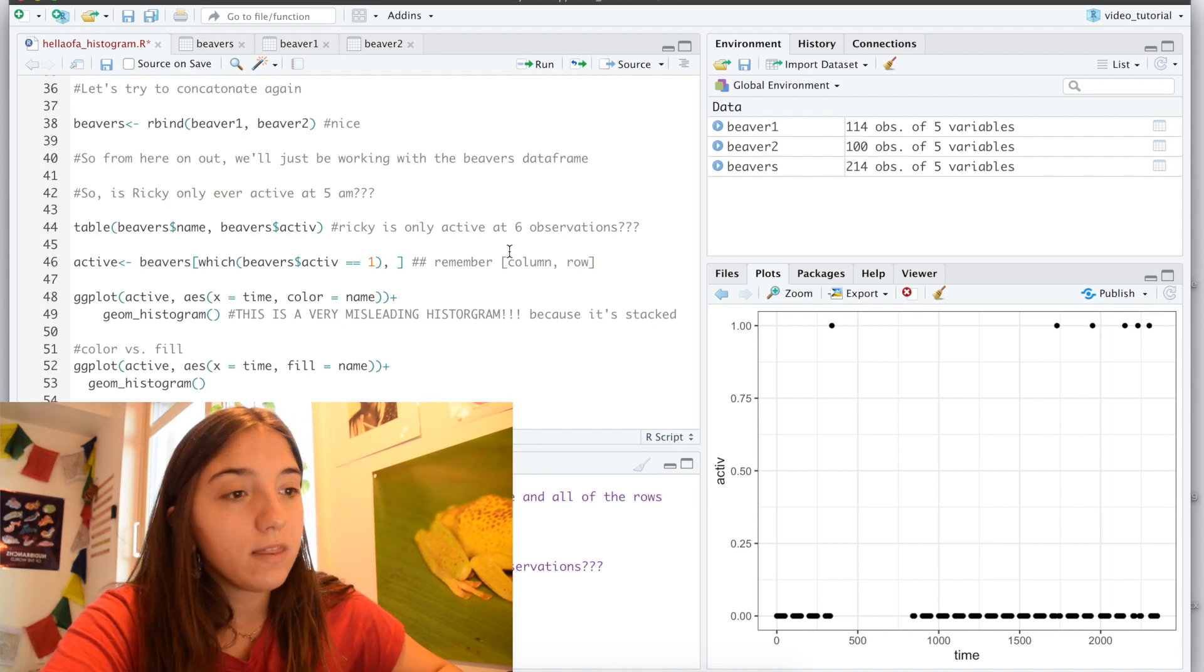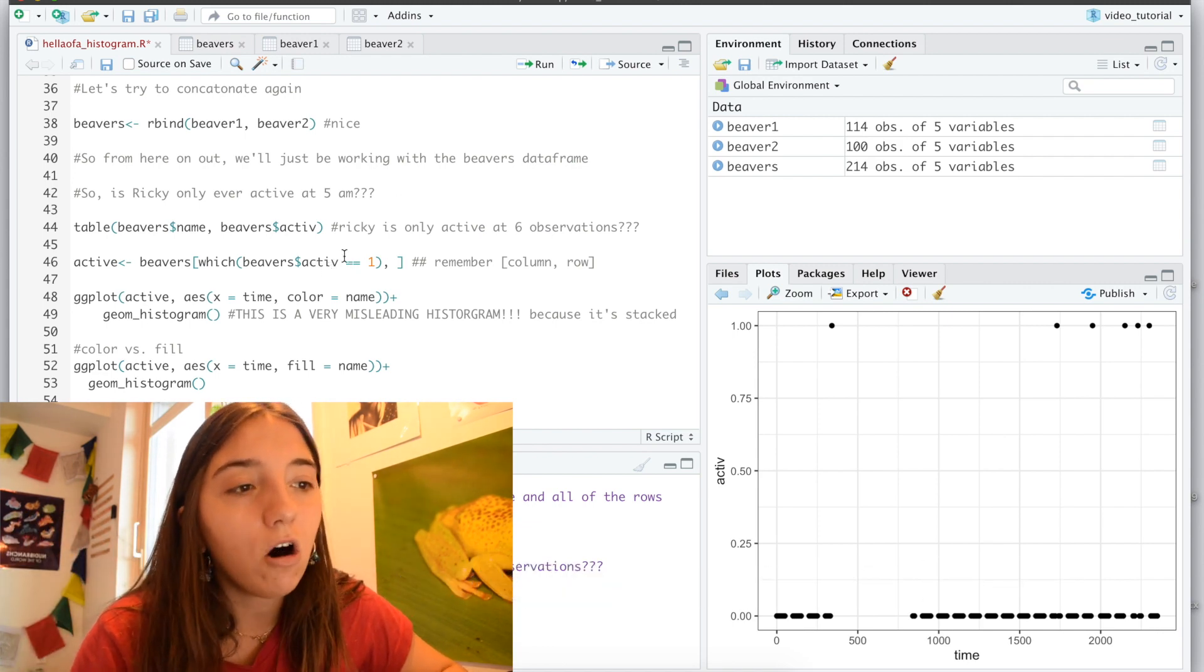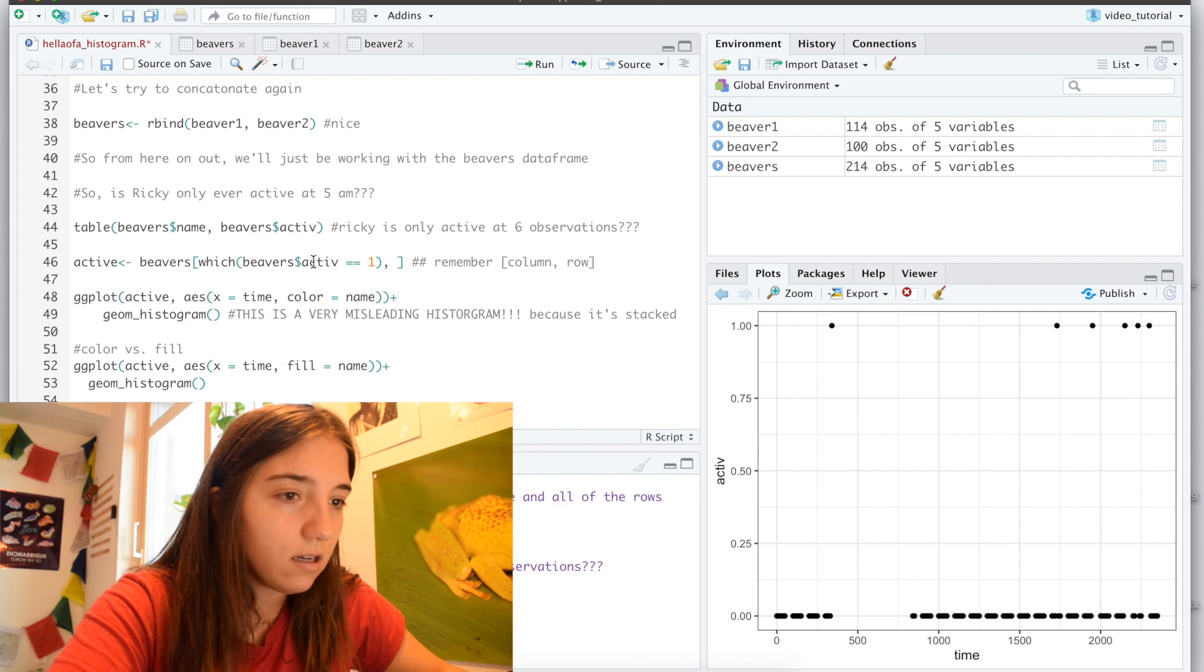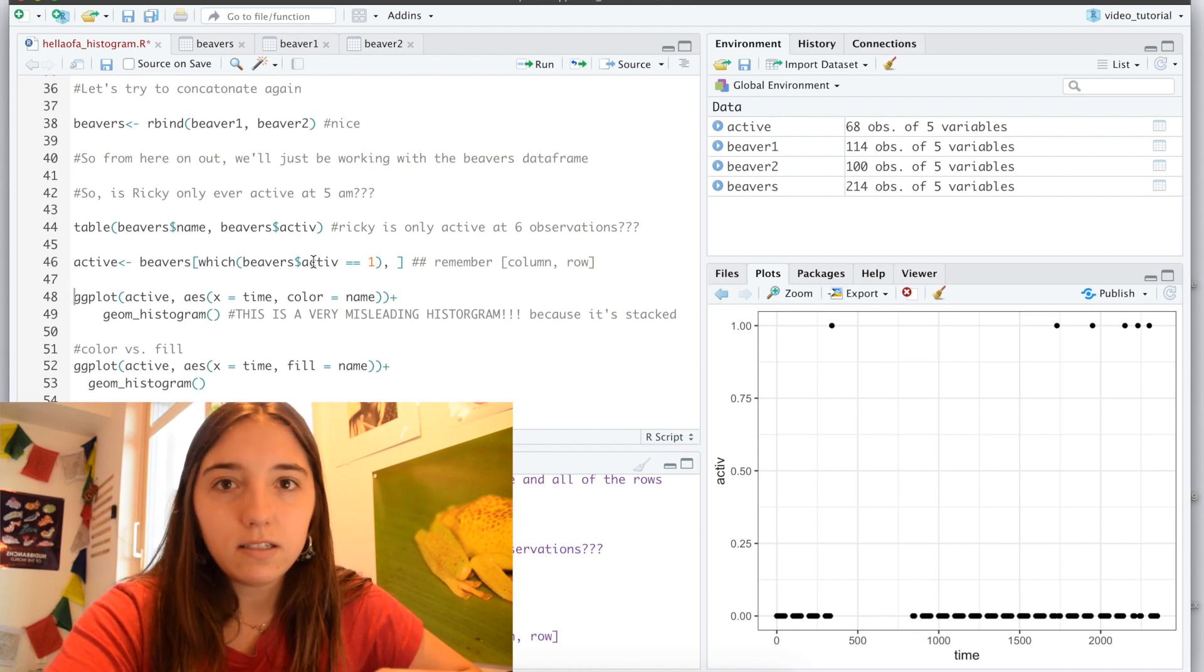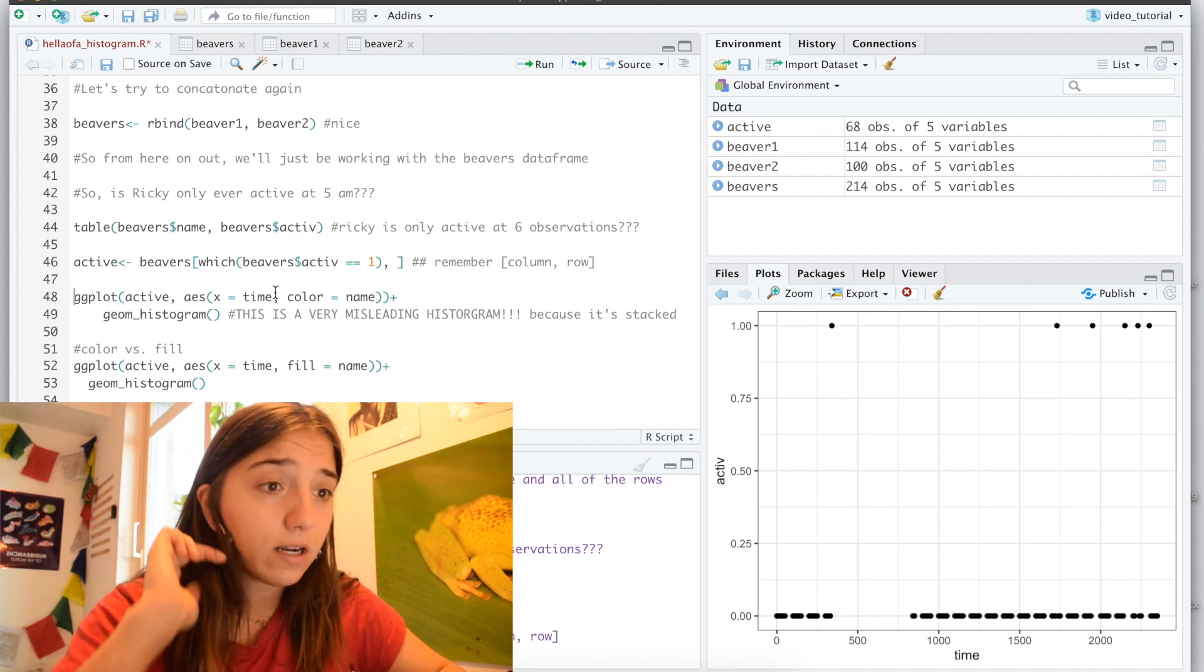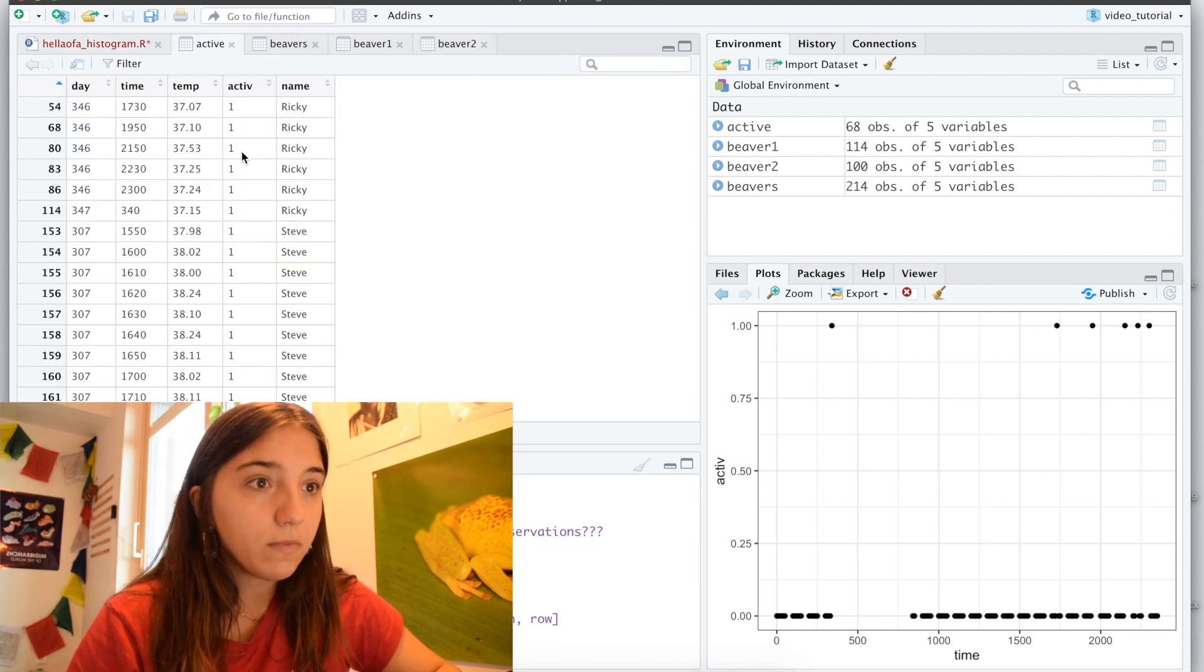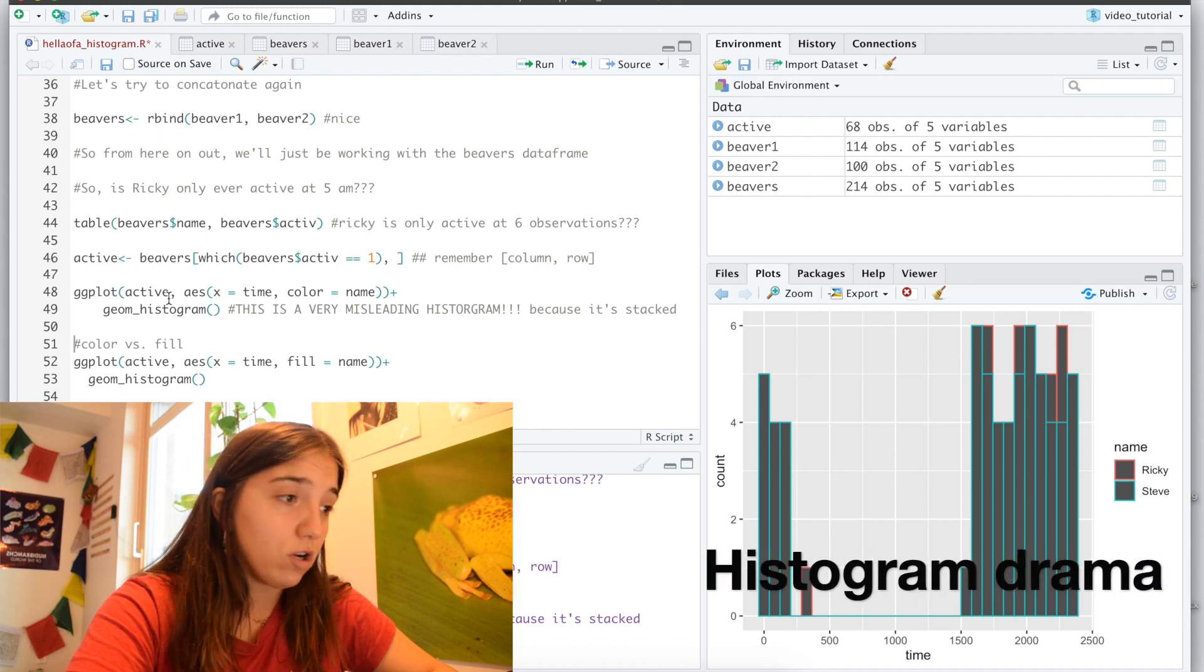So now also remember that when we, within these square brackets, the first call is the column and the second call is the row. So within the column of activity equaling 1, that's what I want. So subsetting can be a little bit confusing, but once you think of it within the logical steps, it starts to clear up a little bit, but it's definitely something I struggled with a lot when I was first starting to deal with code. So now we've got our new data frame called active, here it is, 68 observations of 5 variables. And so let's just look at it, let's just see.